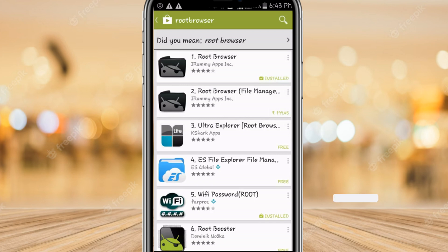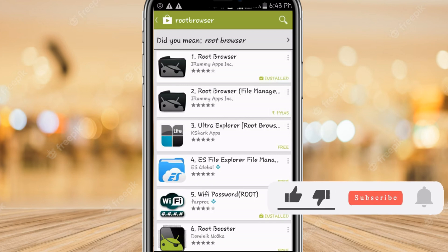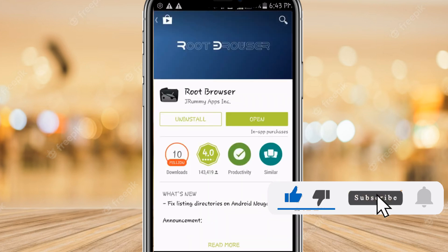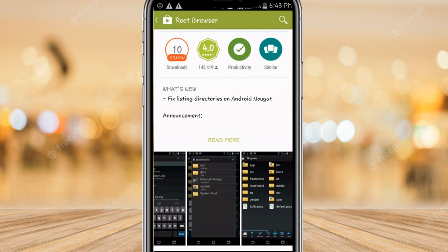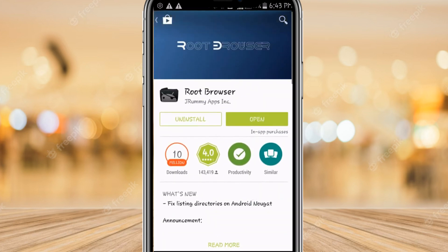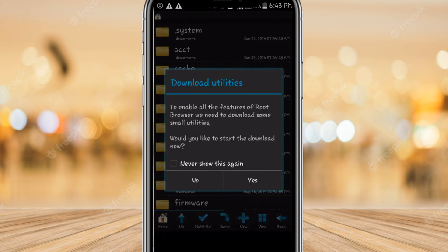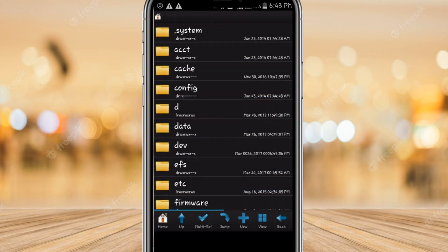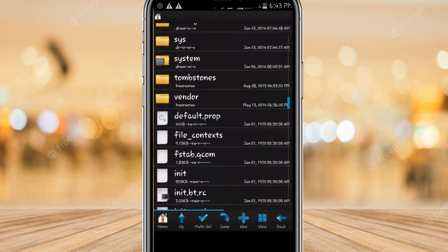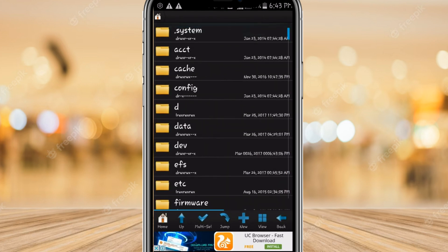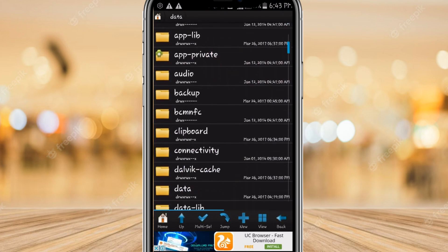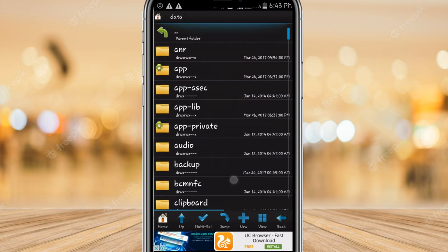This method only works if your Android device is rooted. Install the Root Browser app if you haven't already, then open it. After the app is opened, scroll down a little bit and find a specific setting or folder.